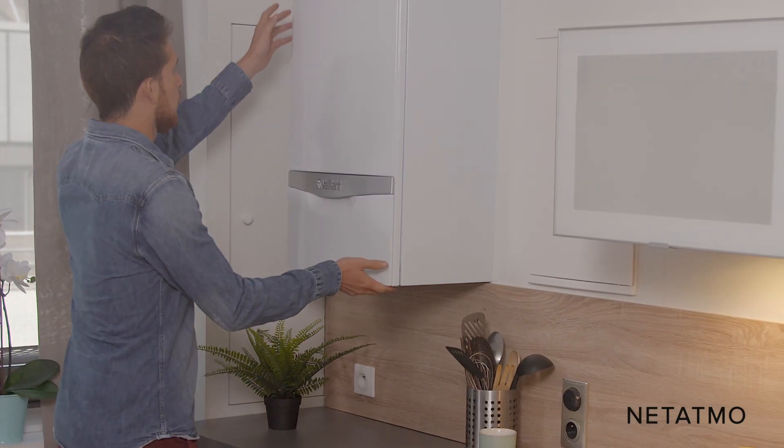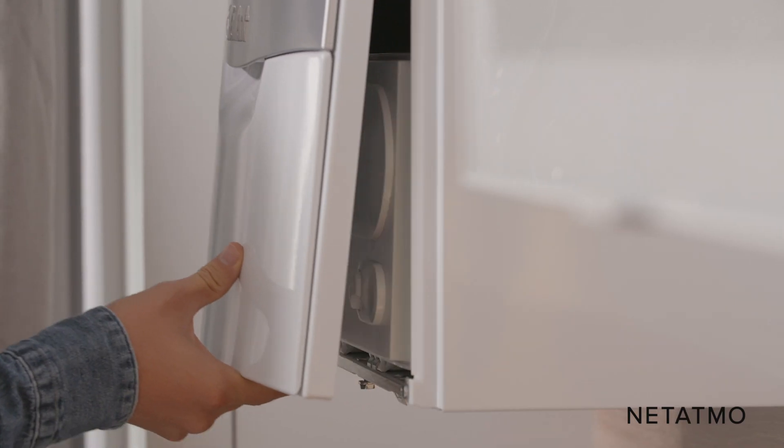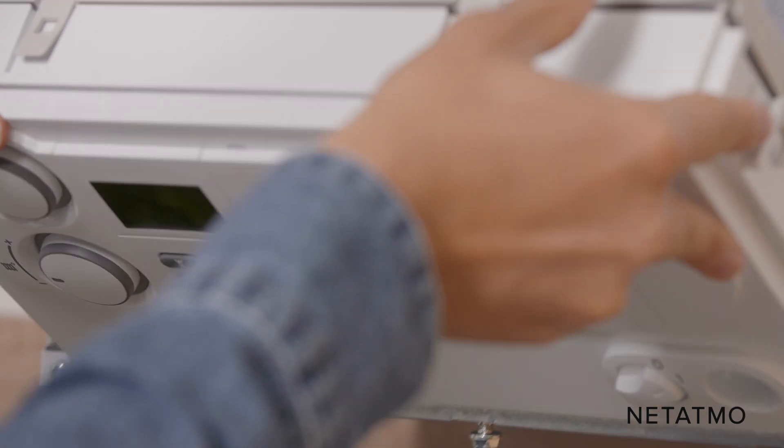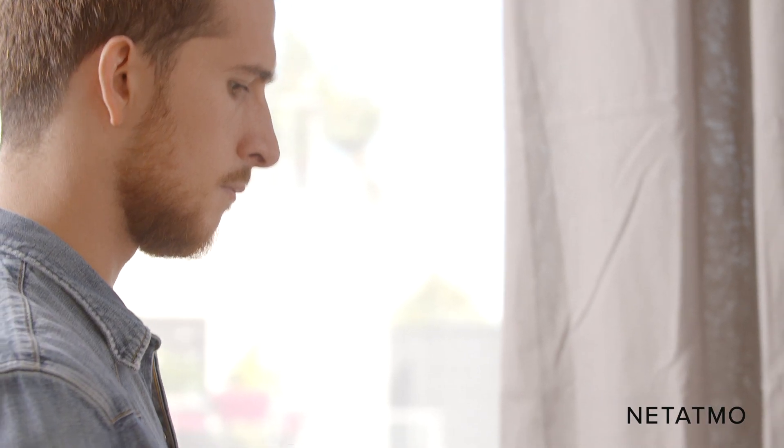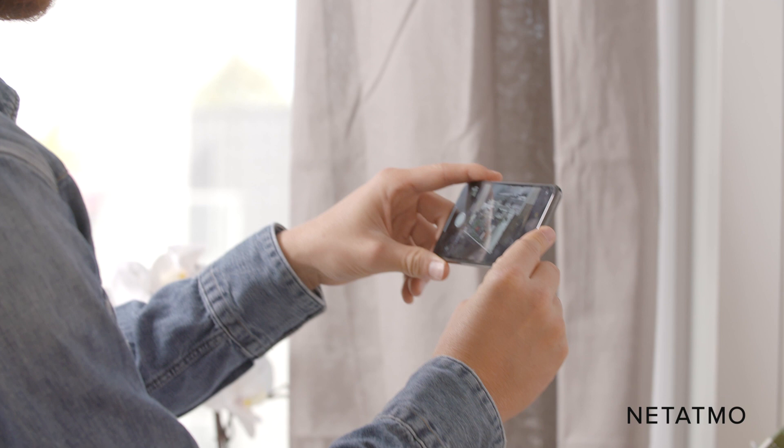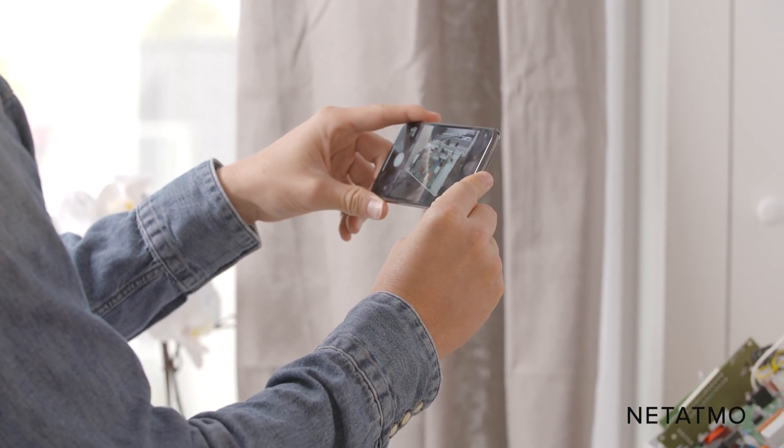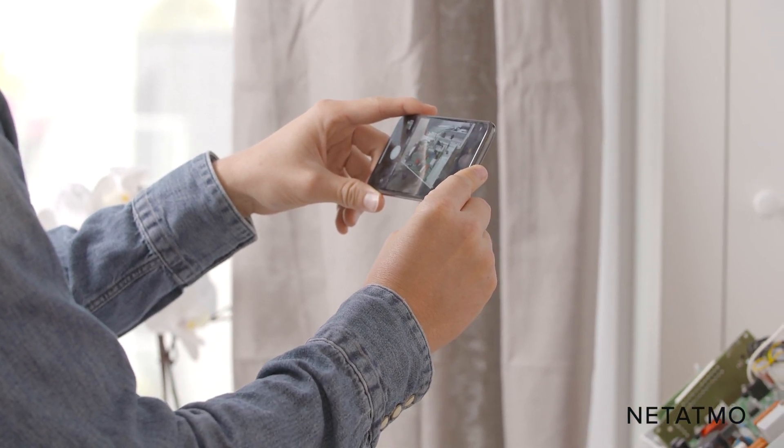Open the boiler door to access the electric terminal block. Take a picture of the terminal block. This will be a useful reference if you have questions in the future.